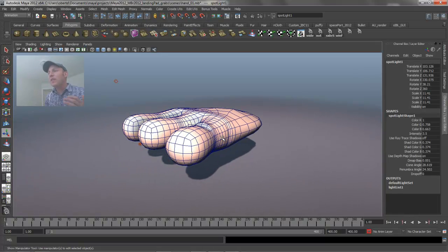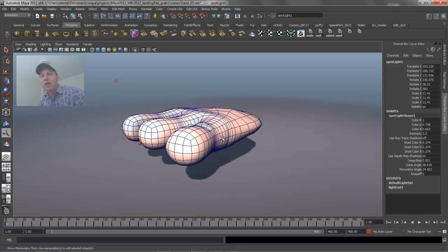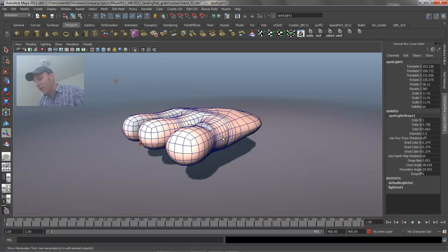Hopefully that makes some sense to you guys. Again, it's a very basic thing, but these are the few hotkeys that are super useful for me and I hope you guys all benefit from them also.